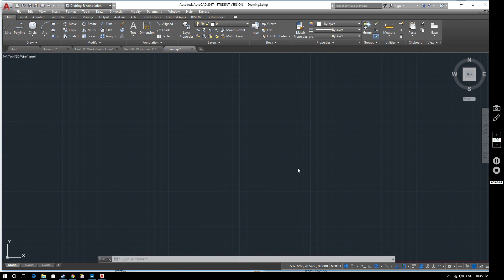Hello and welcome to this AutoCAD tutorial video for AutoCAD 2017. In this video we're going to be considering layers — how to create them, how to differentiate between them, and what we use them for.